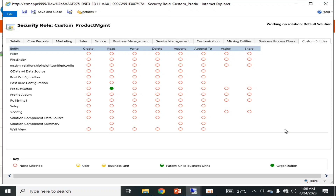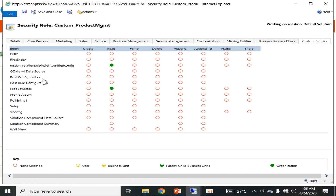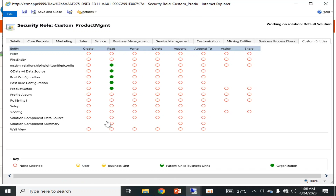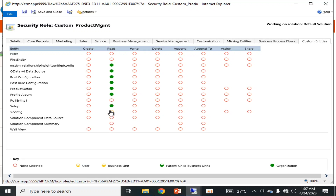Because my module or entity lies under the CRM, in which there are many other things that are required to be given at least Read access. For example, I have to give Read access to config, data post, configuration post rule, and similarly some other things such as profile, album setup, and sys configuration.